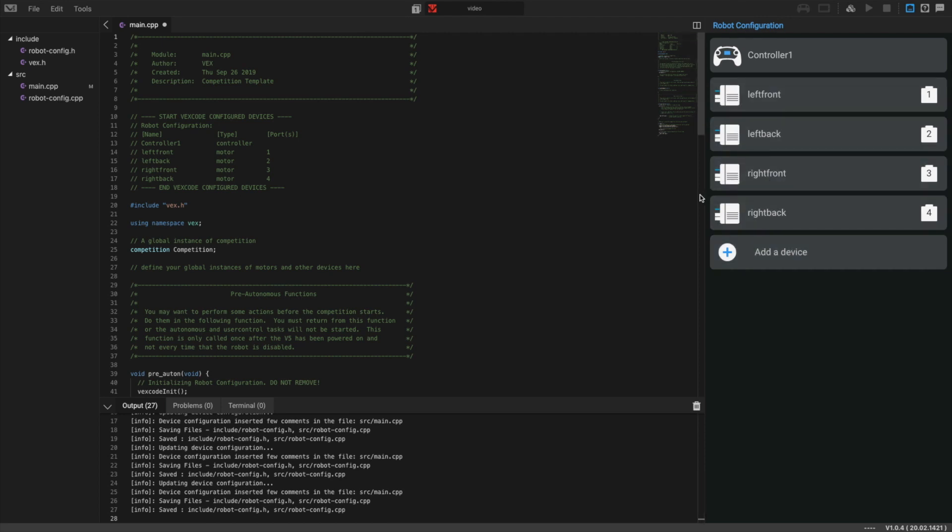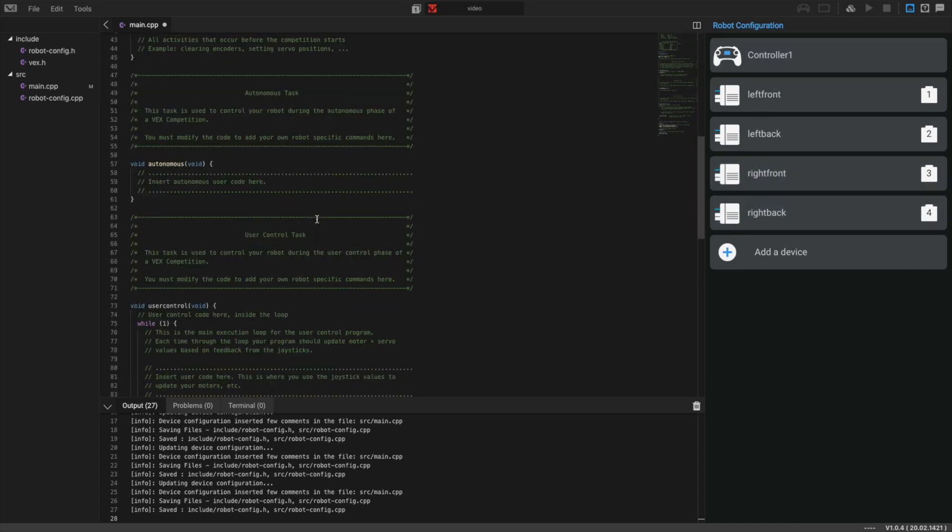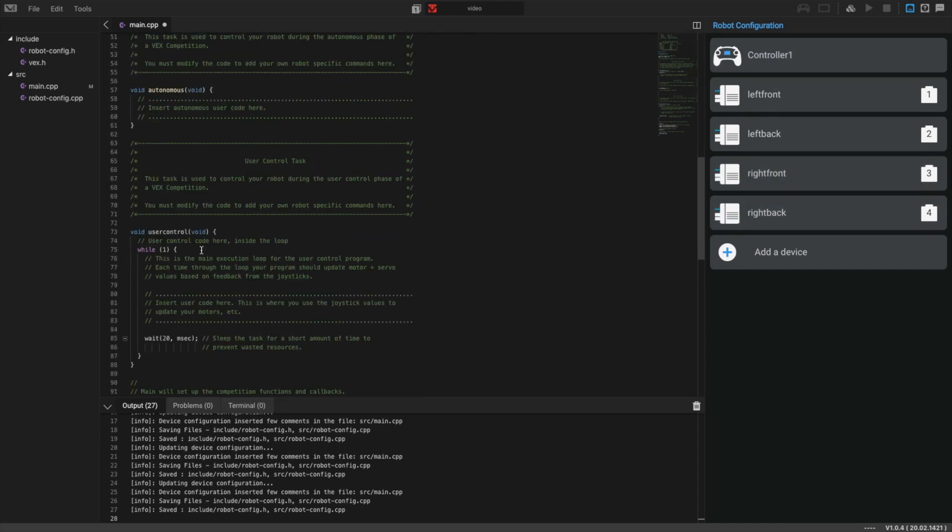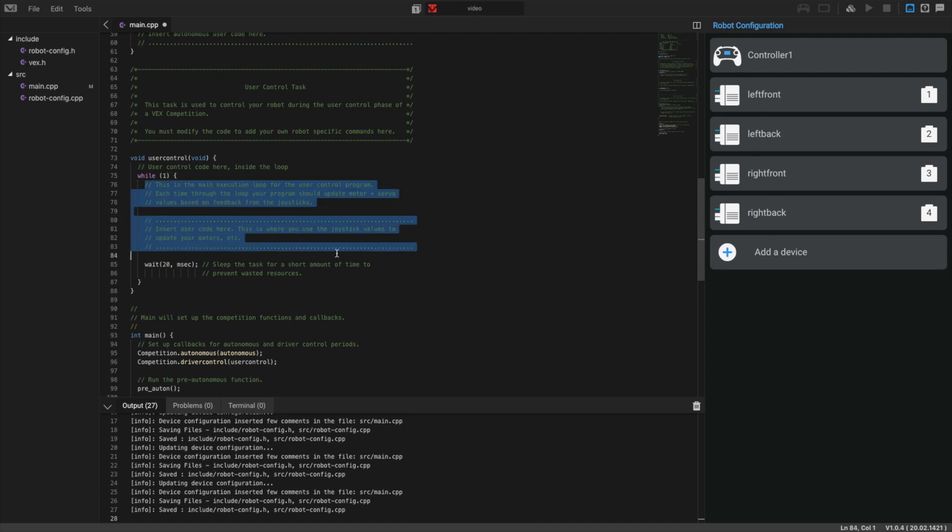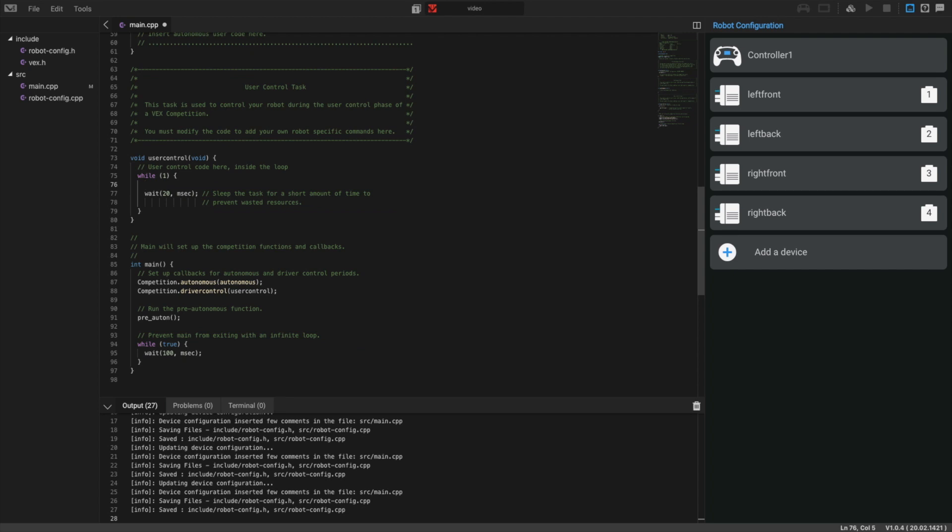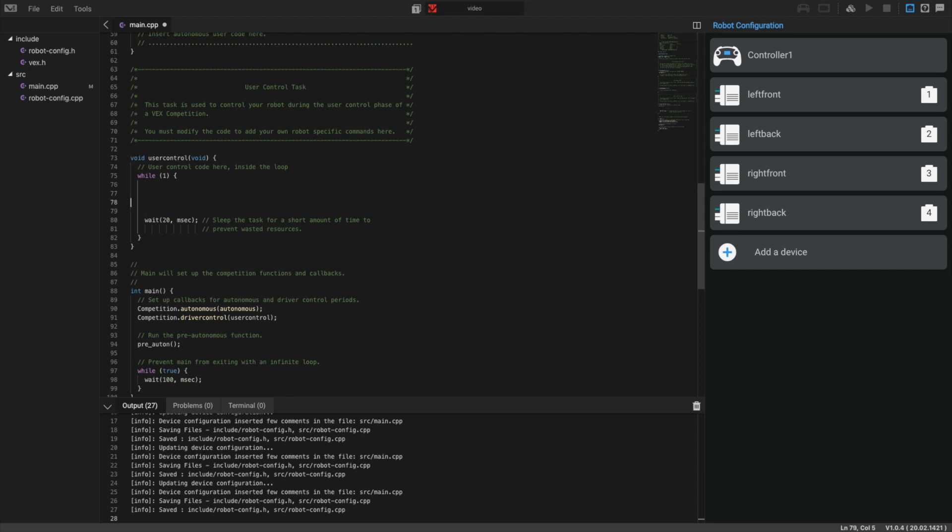Now it's time to assign these motors to the controller. We're going to find this infinite loop right here, the while 1, which is the same as while true. We can delete this. We're going to actually make the motors turn by using the spin command.